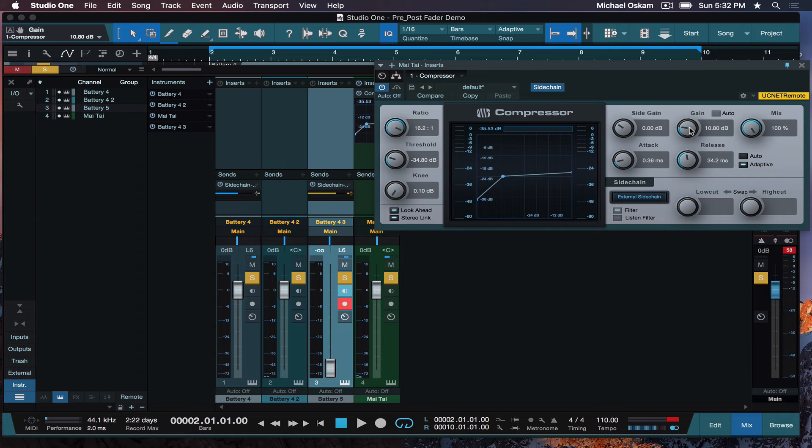Another instance where pre- and post-fader is really important is more in a live tracking sense than a mixing sense. And that's when you're setting up headphone mixes for your musicians. Because you want that mix to be unaffected by the faders that you may be pushing around in the control room. But that's just another example. And again, that's something that you would best learn by having someone do it for you while you're watching. So, maybe I'll make a video about that later. But I think this was a really good way to just touch on that.